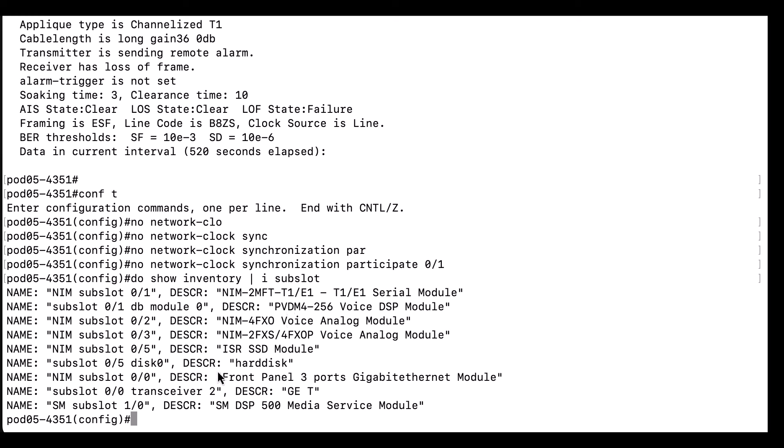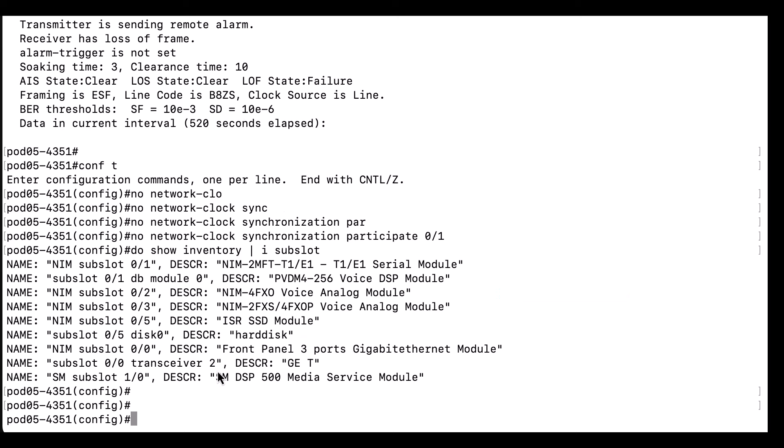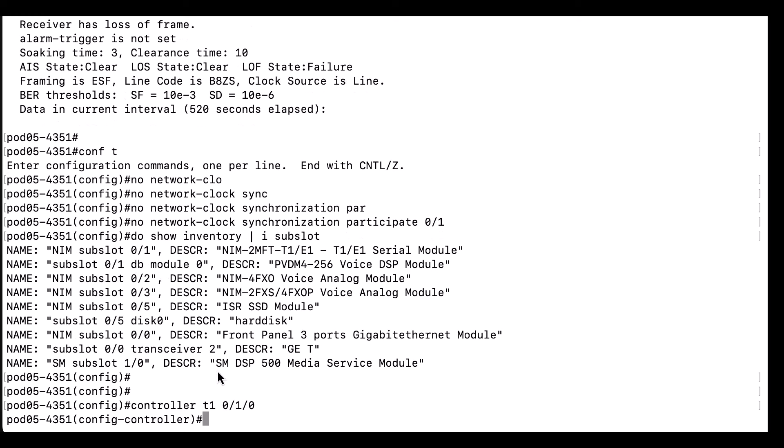Next, we are going to set our clock source for the controller itself to clock source line primary, which will make it the clock source for the card's interfaces and the controller.